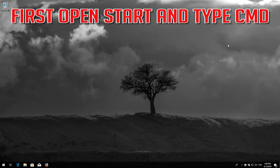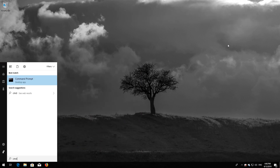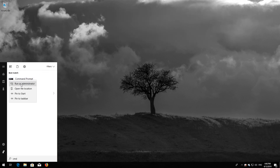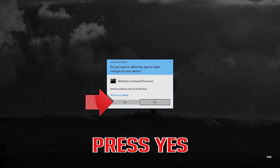If that didn't work, first open Start and type cmd. Right-click Command Prompt and select Run as Administrator. Press Yes.